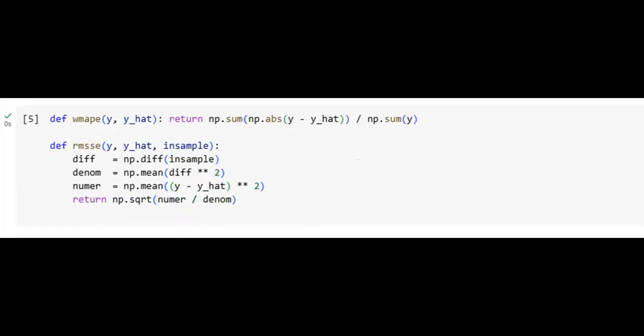In this slide, we define two key evaluation metrics for our models. The Weighted Mean Absolute Percentage Error, or WMAPE, helps quantify the accuracy of forecasts relative to actual sales volumes, making it intuitive for business interpretation. The Root Mean Squared Scaled Error, or RMSSE, adjusts for scale and compares predictions against a naive seasonal benchmark. These metrics ensure we evaluate our models robustly, focusing on both accuracy and stability.